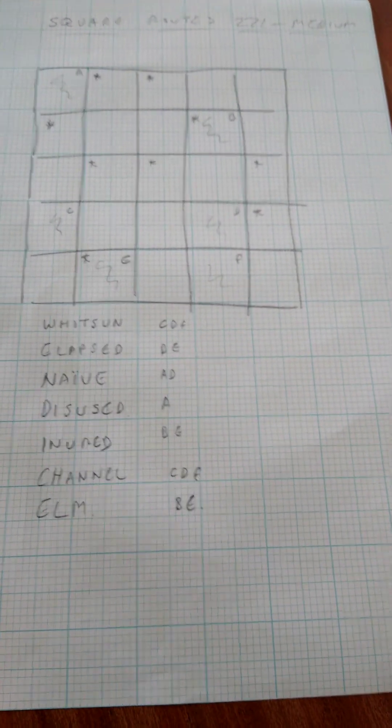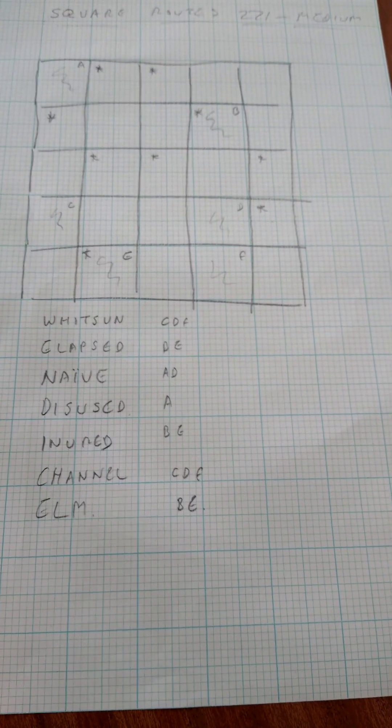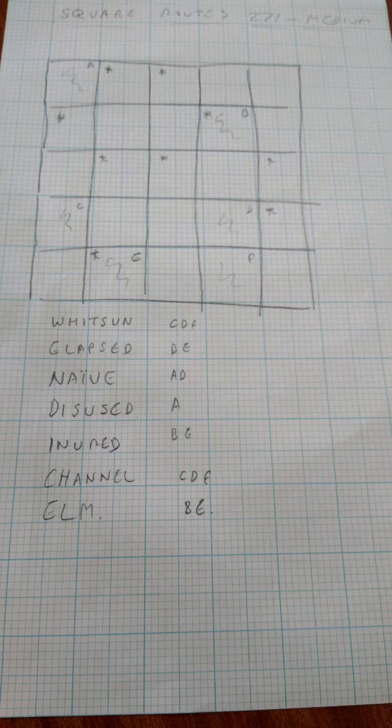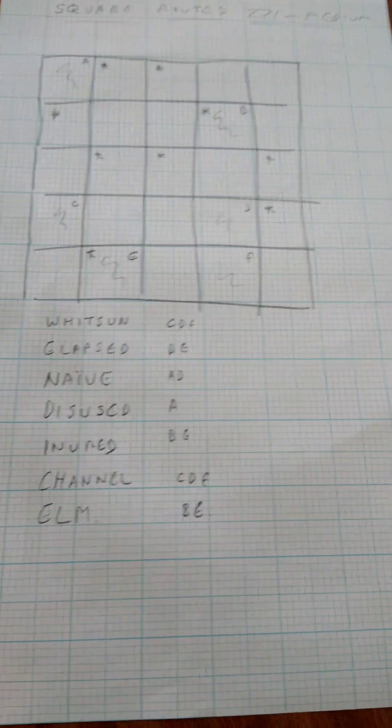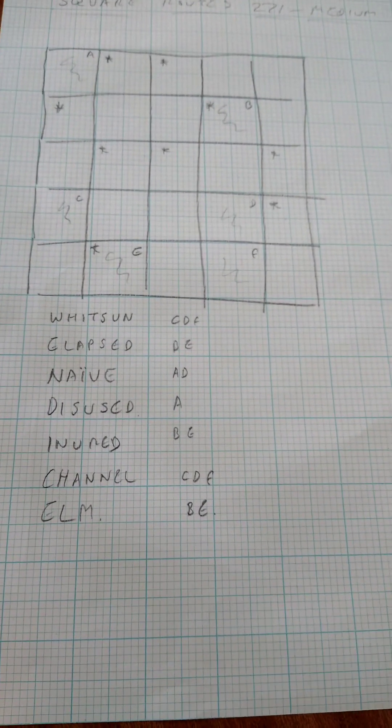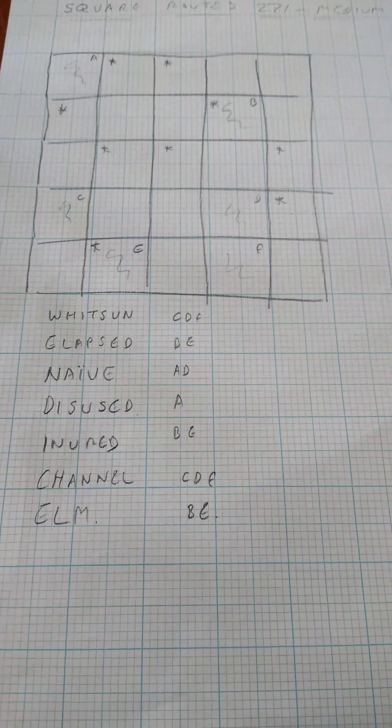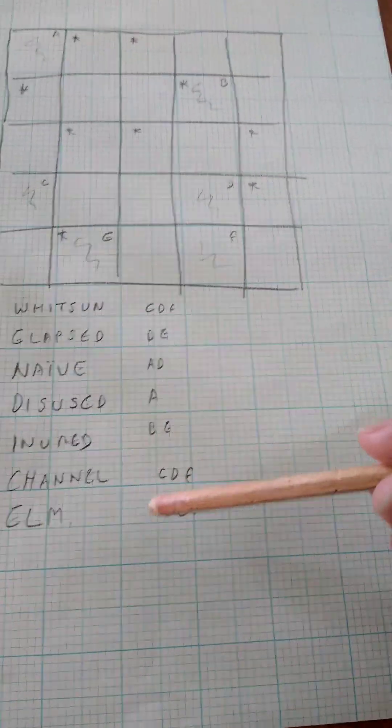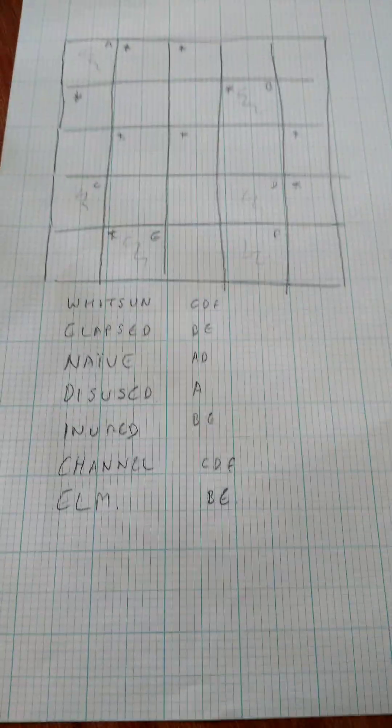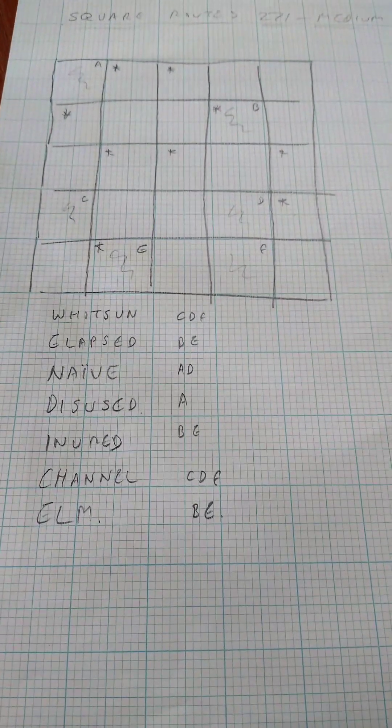Square roots 271, which is down as a medium, which feels about right. There are seven words and six starting cells. So the two words starting with E, elapsed and elm, must share a starting cell.